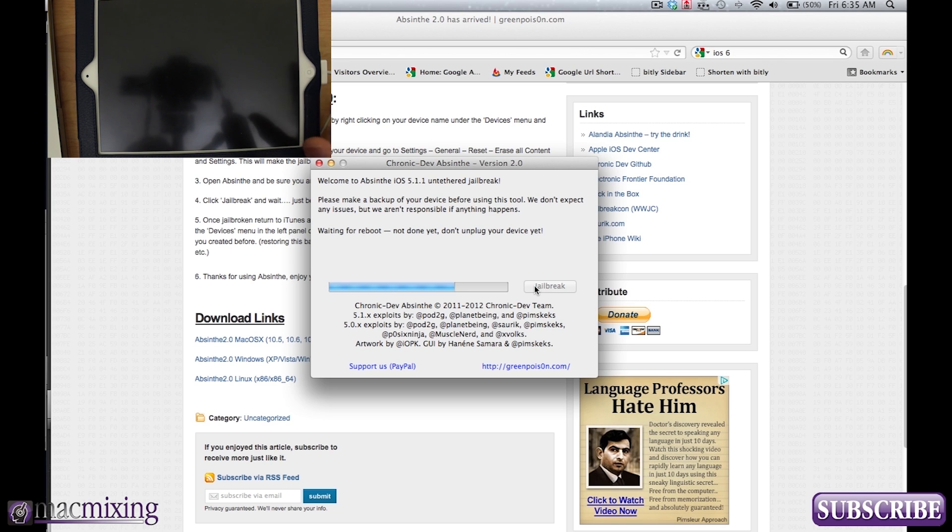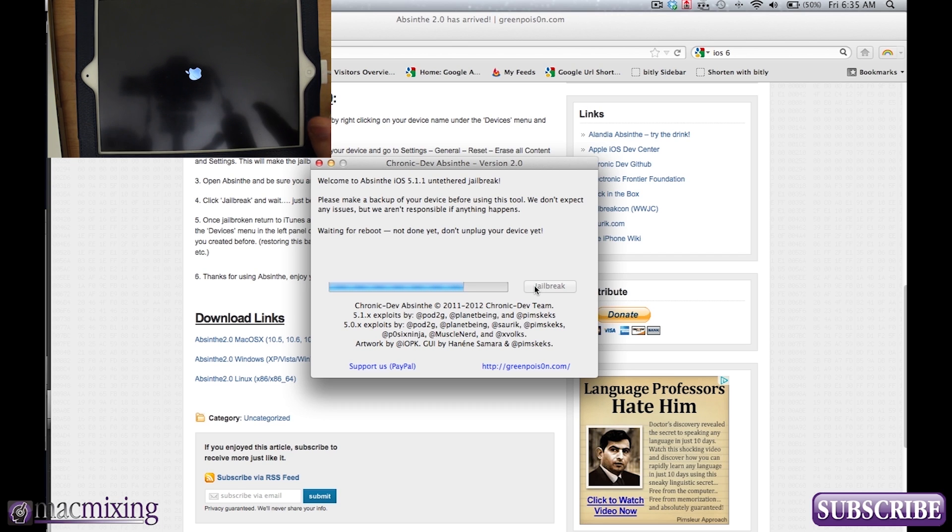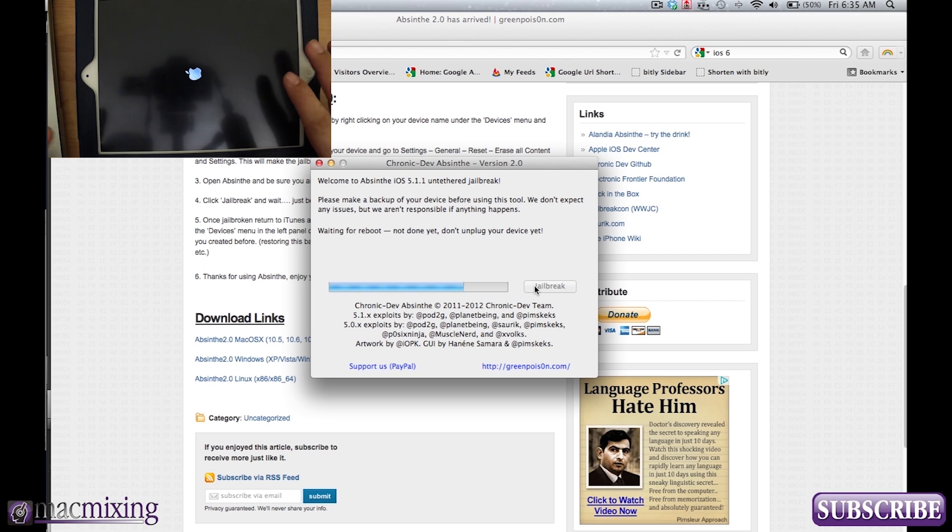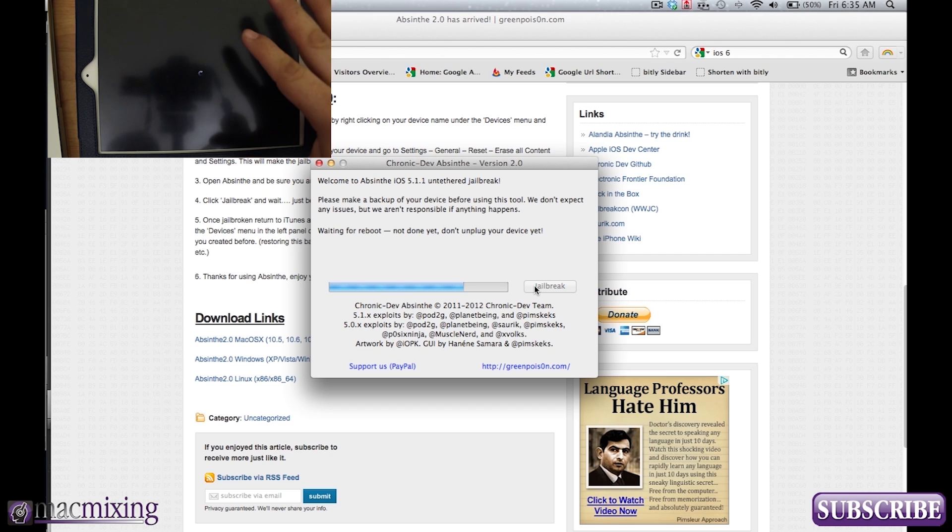Now it's waiting for a reboot as you can see here. Reboot. And we have our nice little Apple logo there. And don't unplug the device when it comes back on. Don't unlock it. Don't do anything. Just let it do its thing.